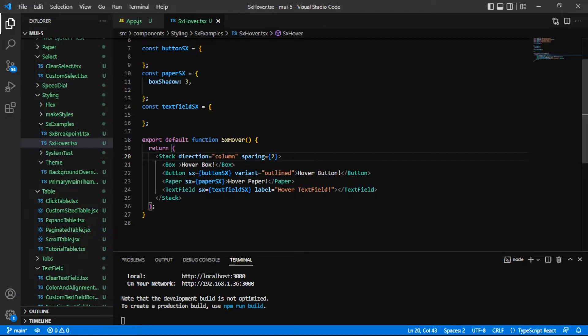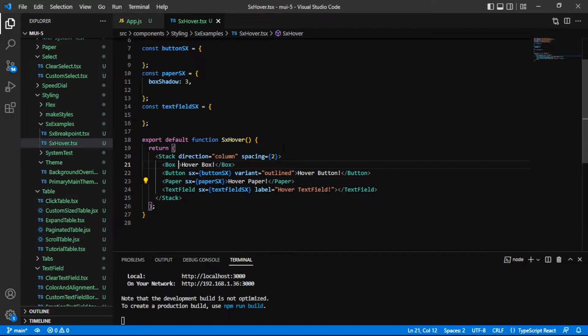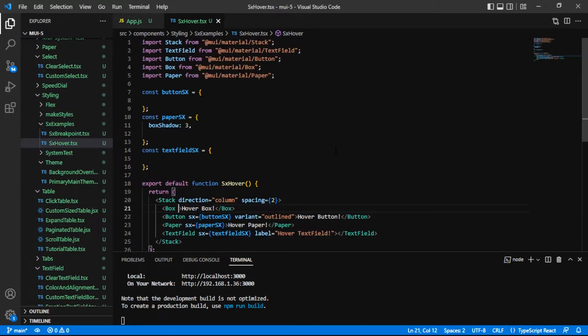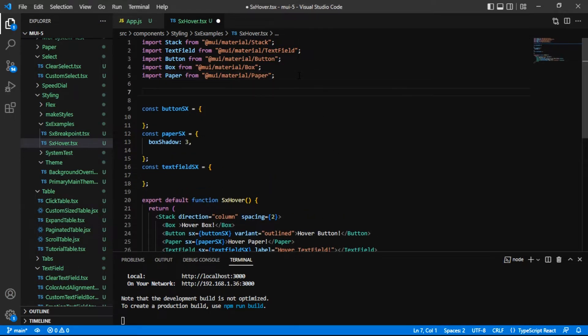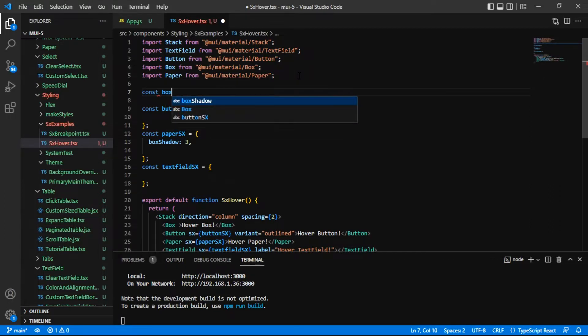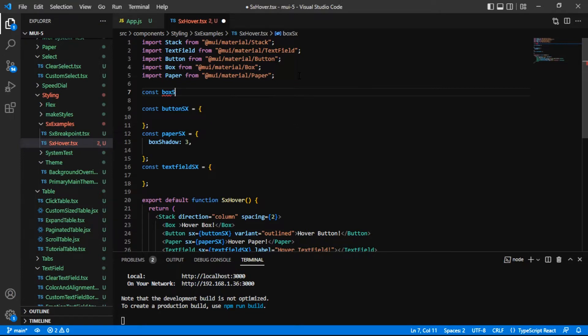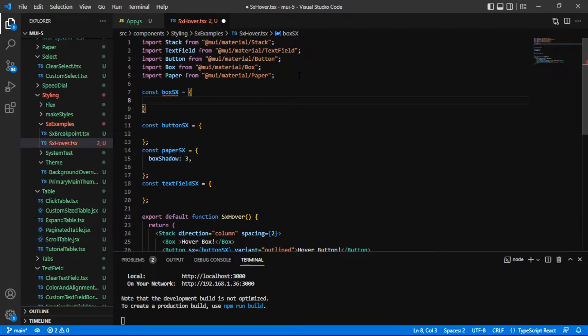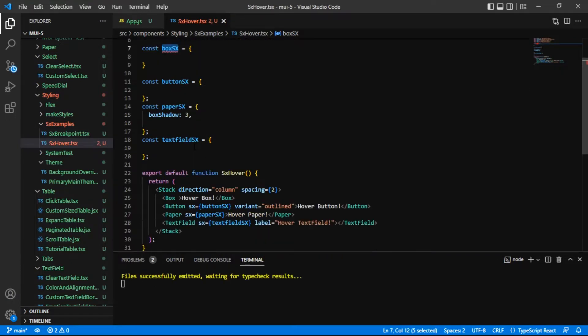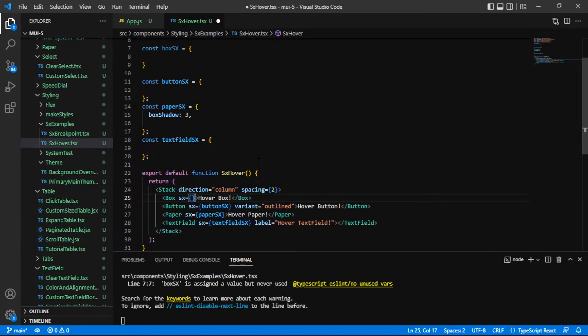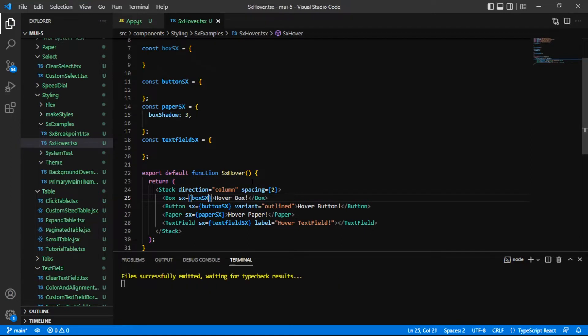For the most part, I've already added the SX prop and passed in a styling object. But for the box, I'm going to show exactly how to do that. To pass in an object for styling, we create a const and name it. In this case, I'll name it buttonSX. And I'll say that is equal to an object. I'll just take this and pass it to the box's SX prop, just like that.